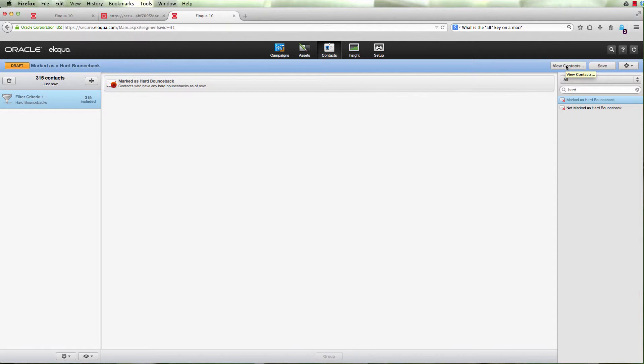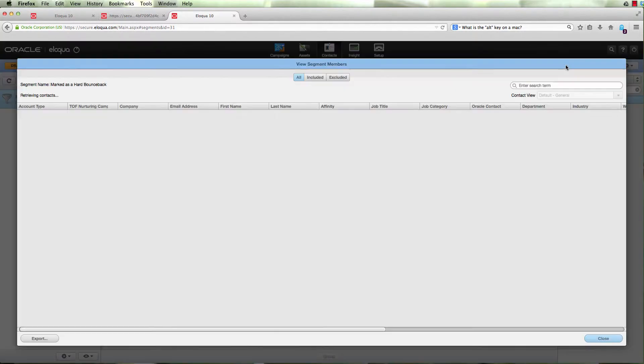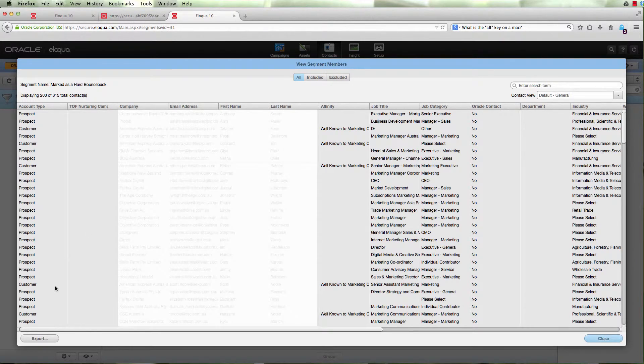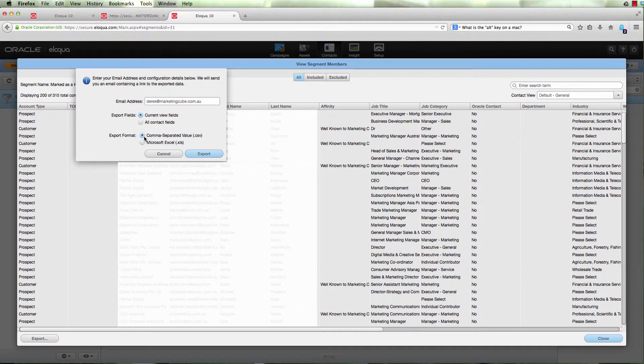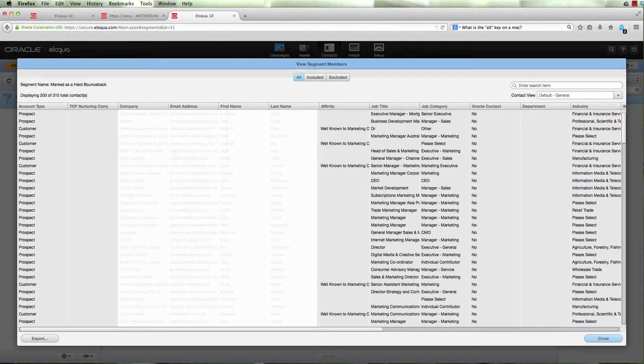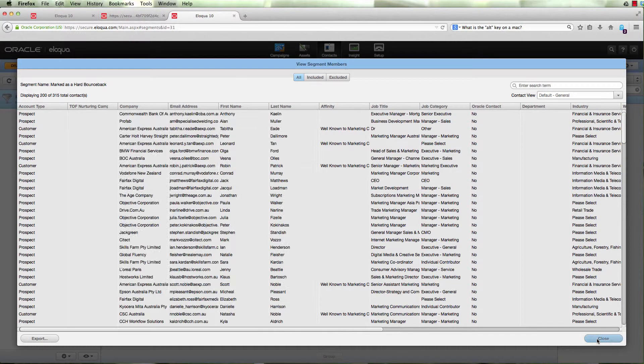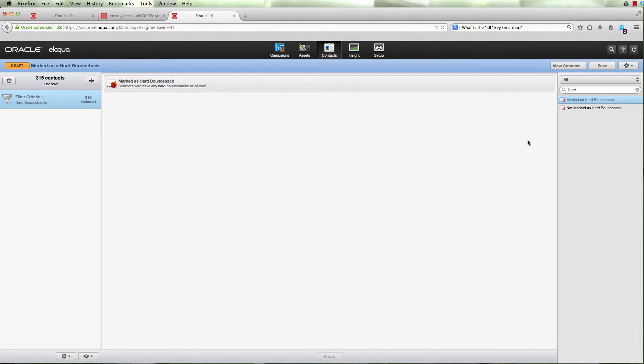What you want to do then is probably remove those hard bounces. If you've got plenty of capacity, as you saw in this demo system, you may not need to. The other option is to actually delete them. The easiest way is to view contacts, then click on export. You can take the current fields, export straight to Excel, and then re-import those contacts to delete them from Eloqua.